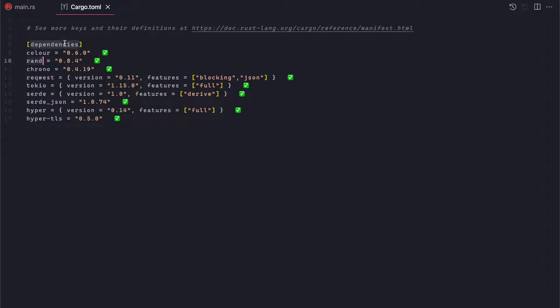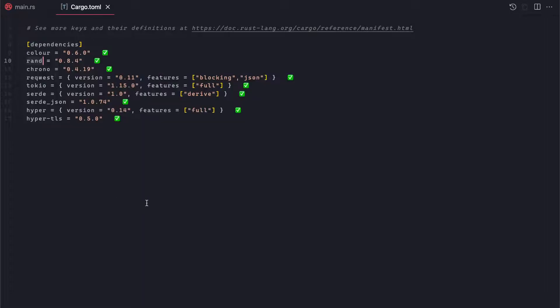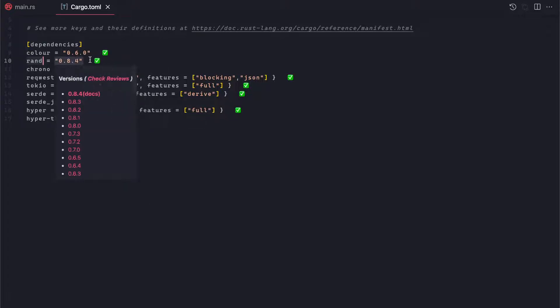In the dependency section of my cargo.toml file, you can see many crates. But for this example, you don't need to worry about other crates. The only crate you have to add as a dependency inside your toml file is the rand crate with the latest version.